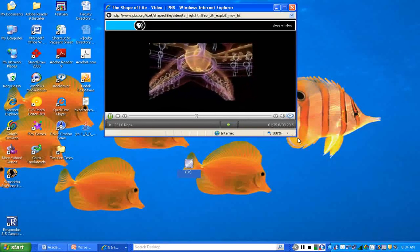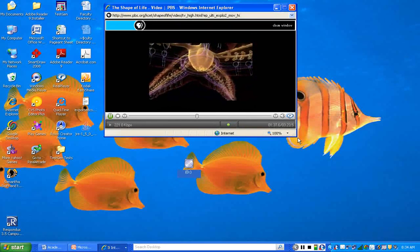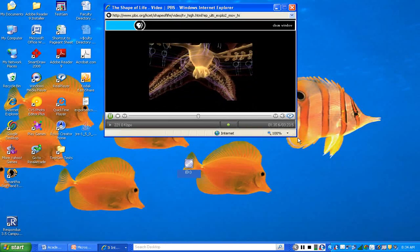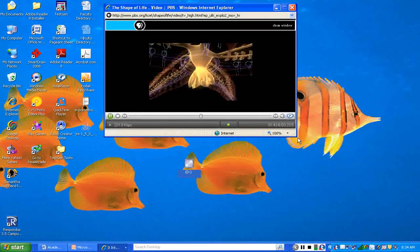Next, the sea star deploys its most unusual weapon, its stomach, which moves out of its body to digest its prey alive.